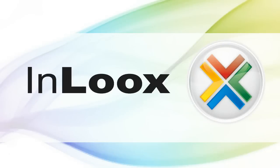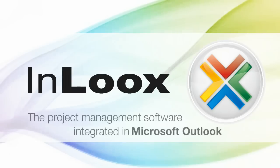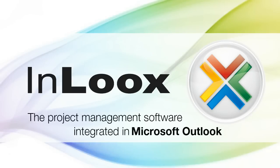Welcome to the presentation of InLooks PM, the project management for Microsoft Outlook.